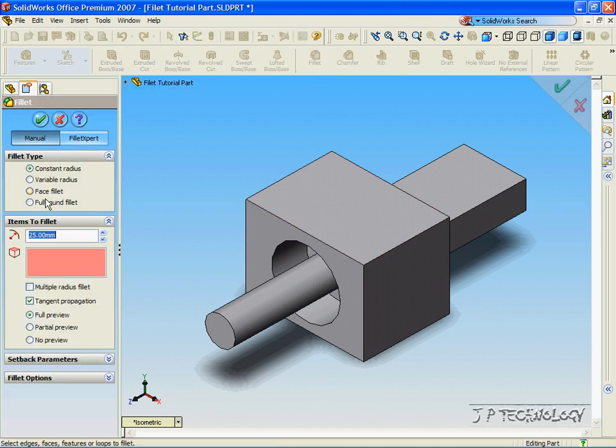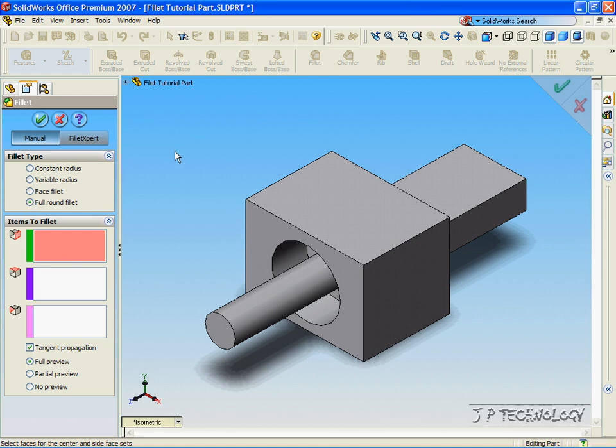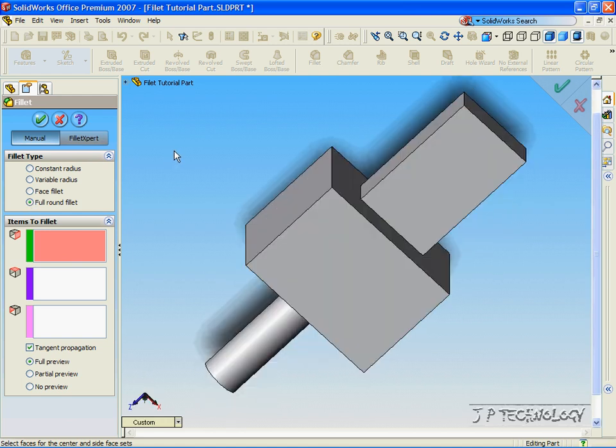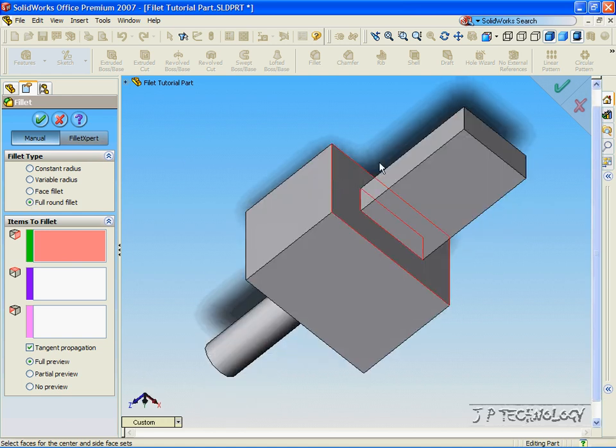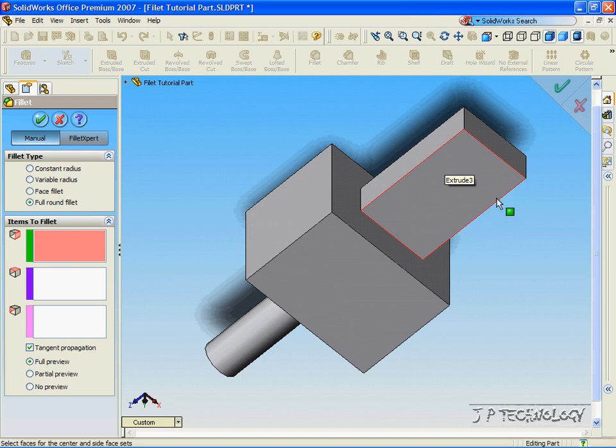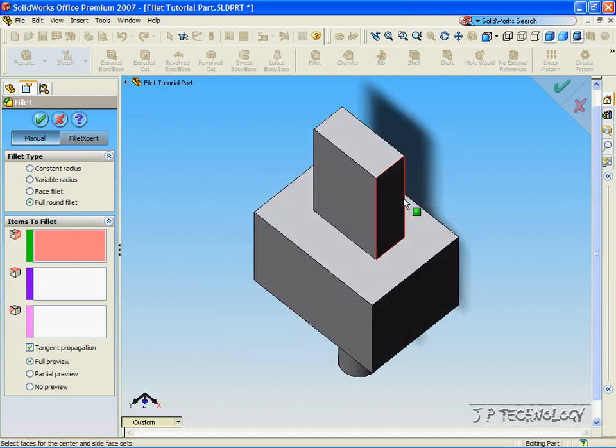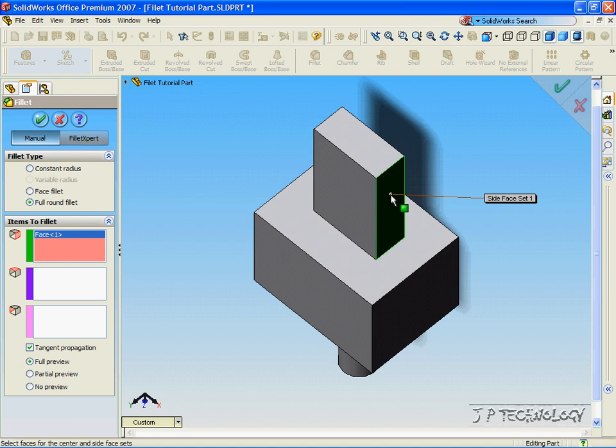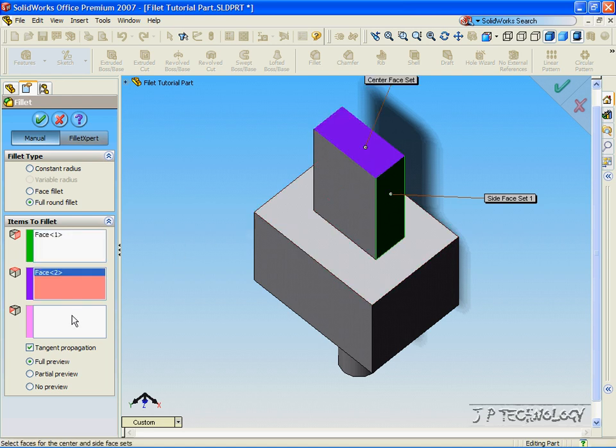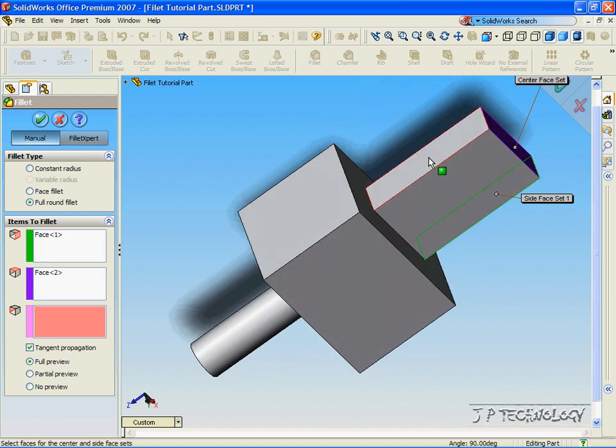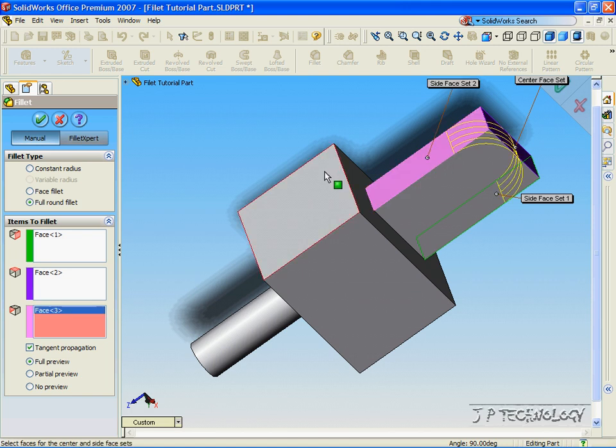Click fillet, click full round. Now let's do a full round feature around this part of the part. To do this, we have to click this side for the first face, this side for the second face, and this side for the third face.